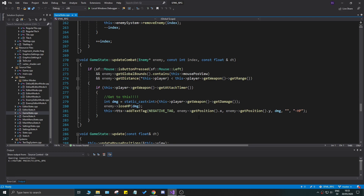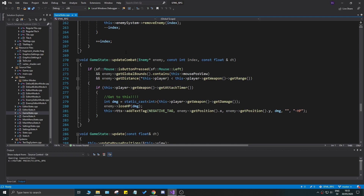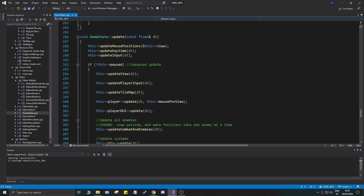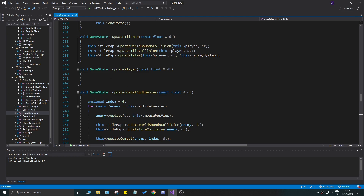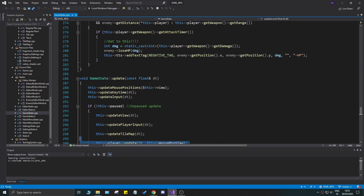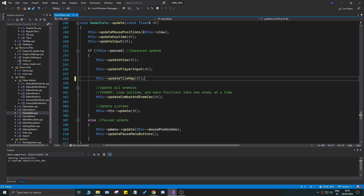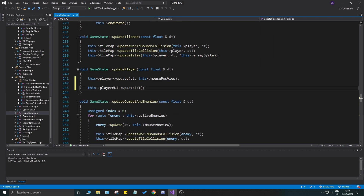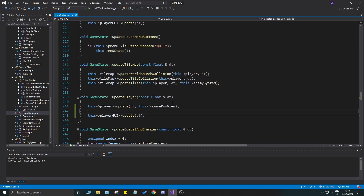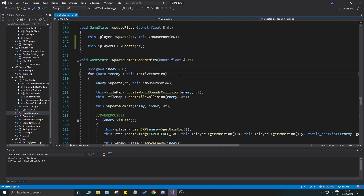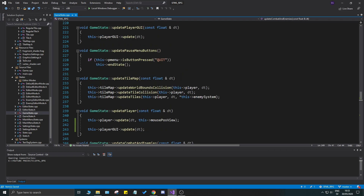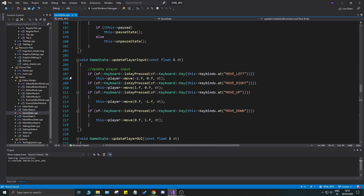In this video we're going to keep working with the player's UI. First, I want to reorder a few things — in our update function in game state we have a few player updates outside of where they should be. They should be in the update player section. Then we're going to add a key bind for the button we press to open the character menu.